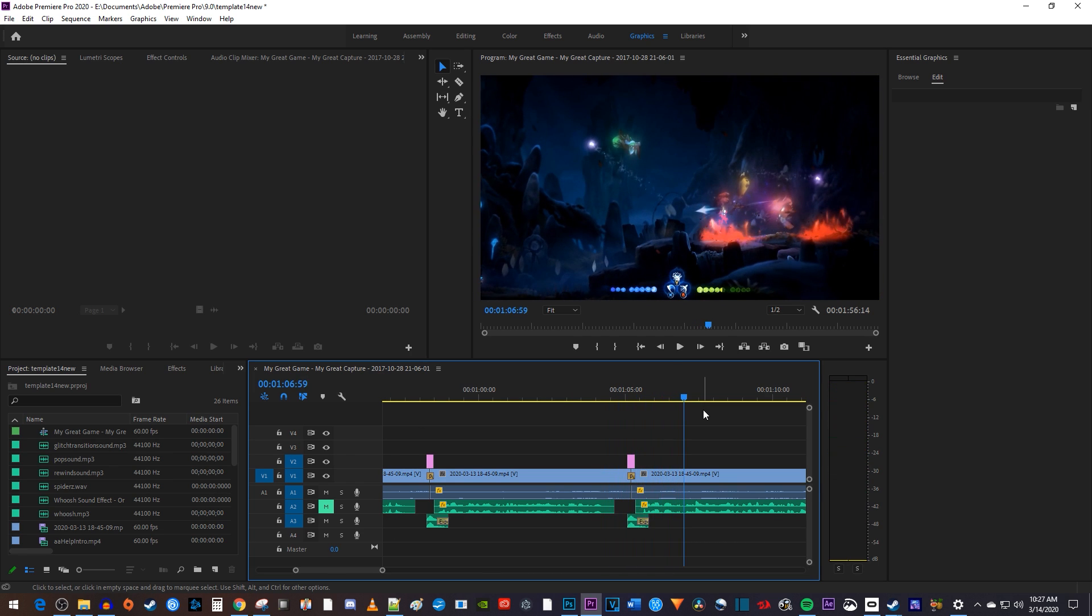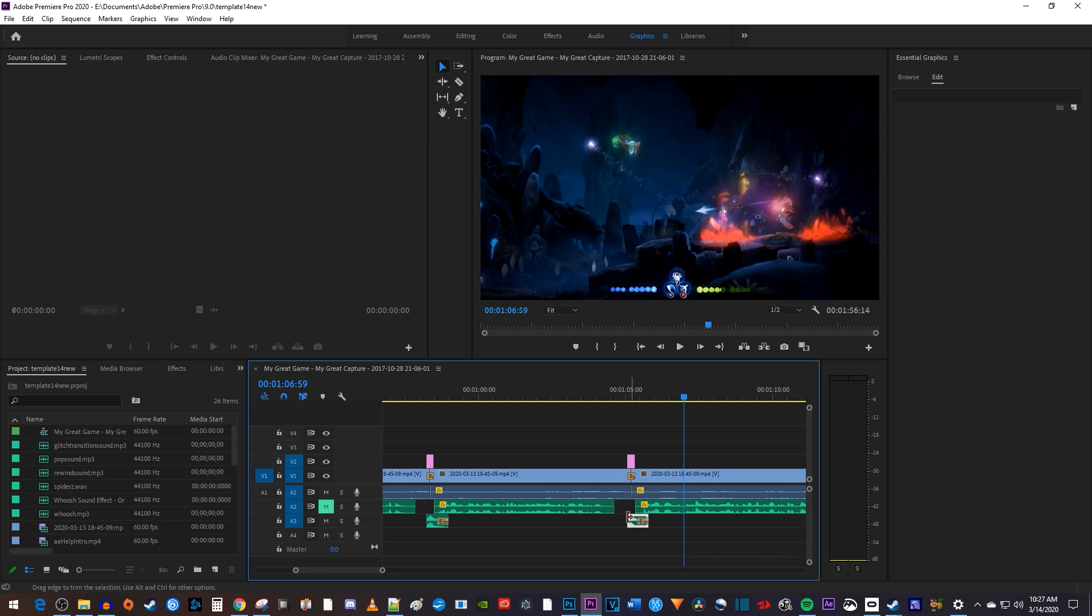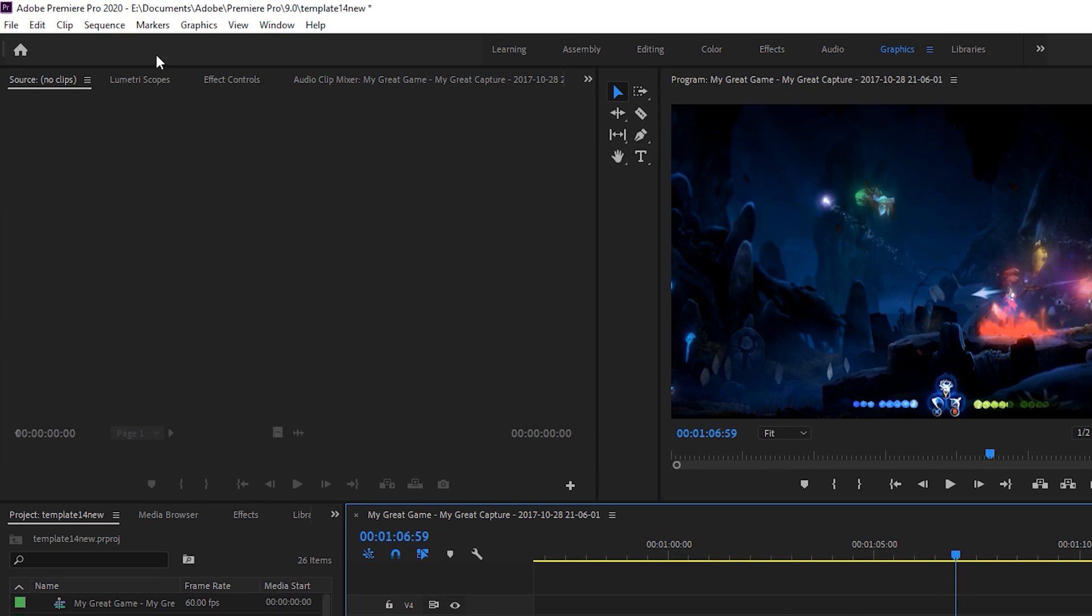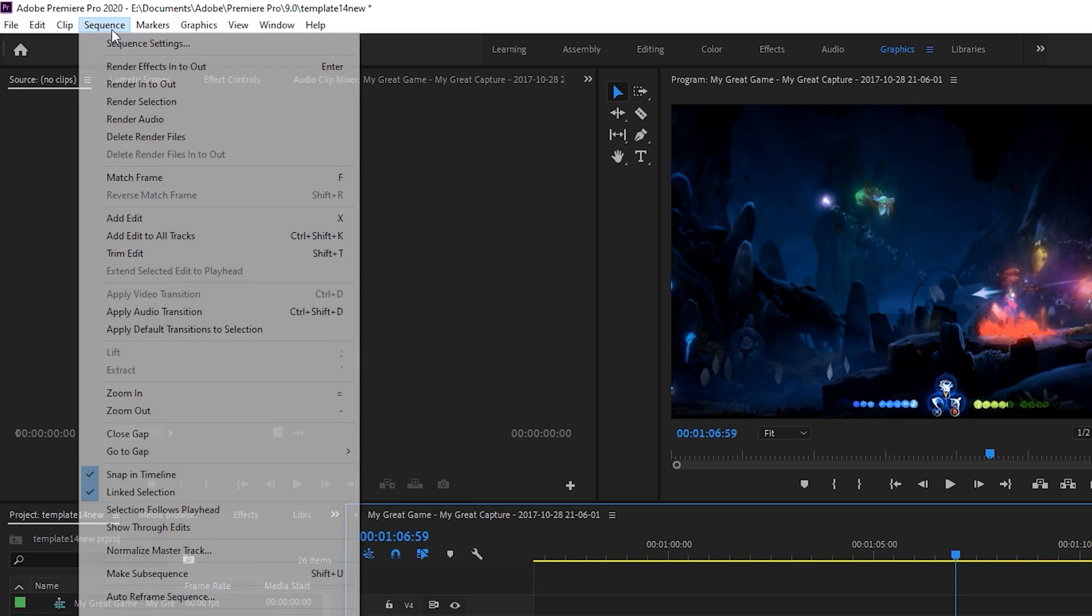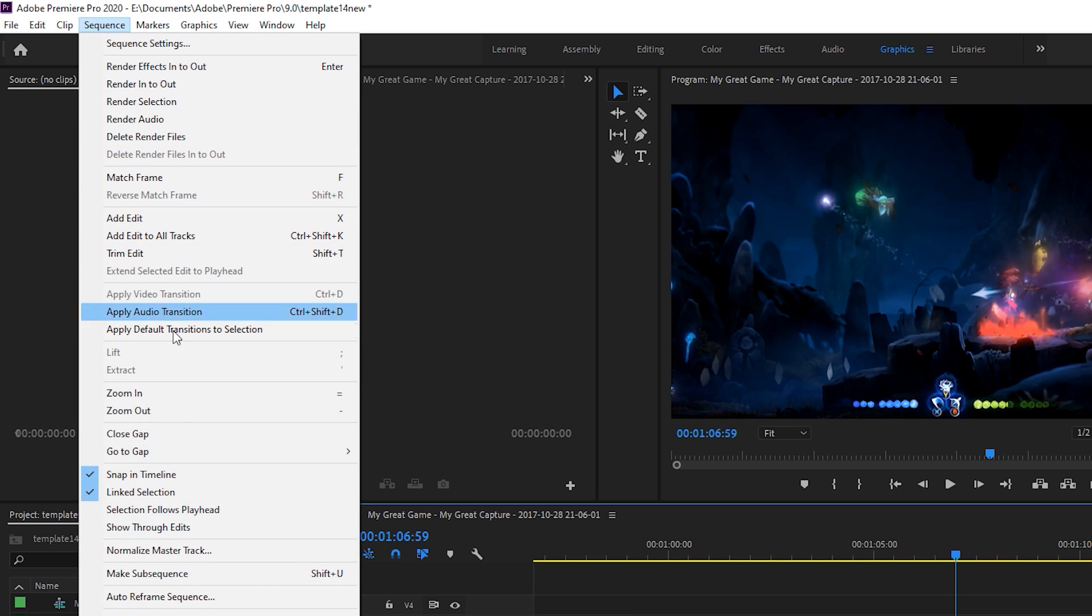So to export a single clip, let's start by selecting the clip on the timeline. Then go up to Sequence and select Make Subsequence.